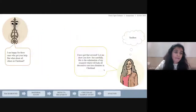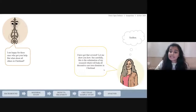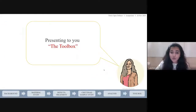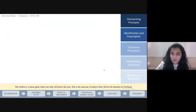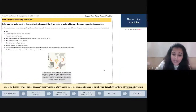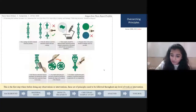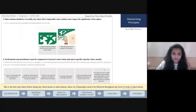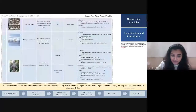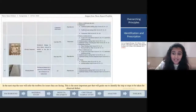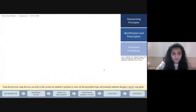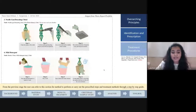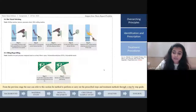I'm happy for those who got your help. But what about all others in Chettinad? I have it covered — let me show you how. This is the culmination of my research, which will help all the decorative cast iron elements in Chettinad. Presenting the toolbox — a linear guide where one step leads to the next, and the outcome of the analysis done for all elements in Chettinad. The first step is that before doing any observations or interventions, these principles must be followed. The user then refers to the toolbox for issues they're facing — the most important part that guides one to identify the steps to be taken for an observed defect. From the previous stage, the user refers to this section for the method to carry out the prescribed treatment steps, with a step-by-step guide.